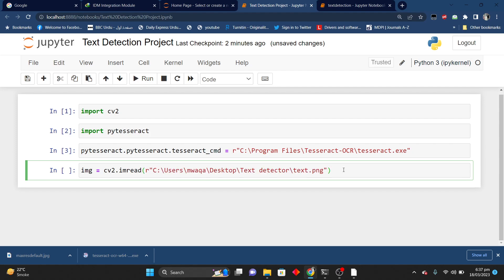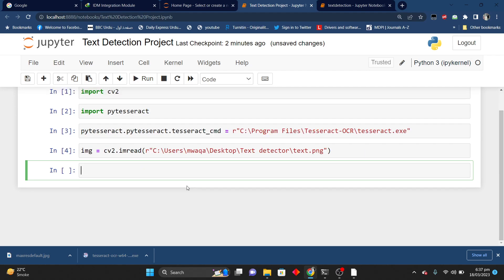After doing this, I want to convert my image into RGB because our image is in BGR and RGB is what is accepted here. So I am going to convert my image from BGR to RGB. That's why I will write cv2.cvtColor on my original image and convert it using cv2.COLOR_BGR2RGB.